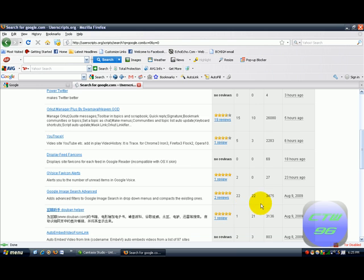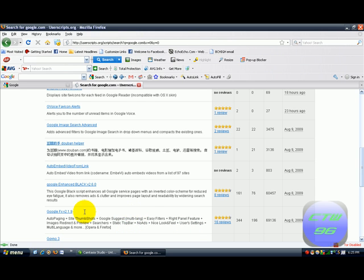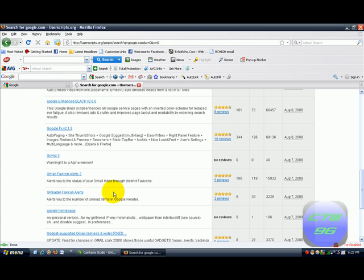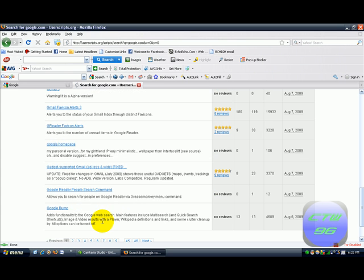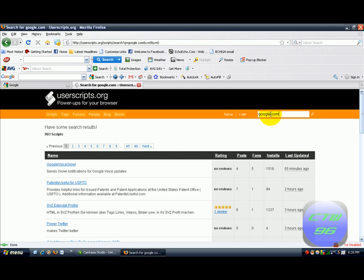See, it just changes it back to that, so really you don't have to put www in front of it. But this has all your stuff — like this changes it to a black look, this has different thumbnail sizes, no ads, a static top bar. You know, a nice looking feel. You have different things like alert you for the number of unread items in Google Reader. There are up to 46 pages of scripts for Google.